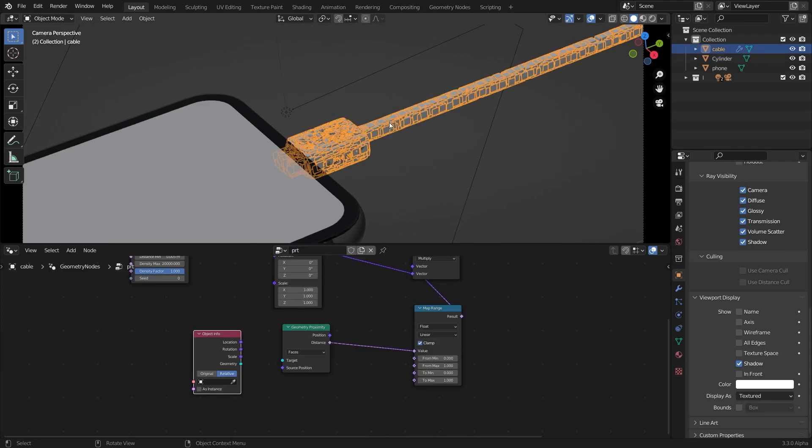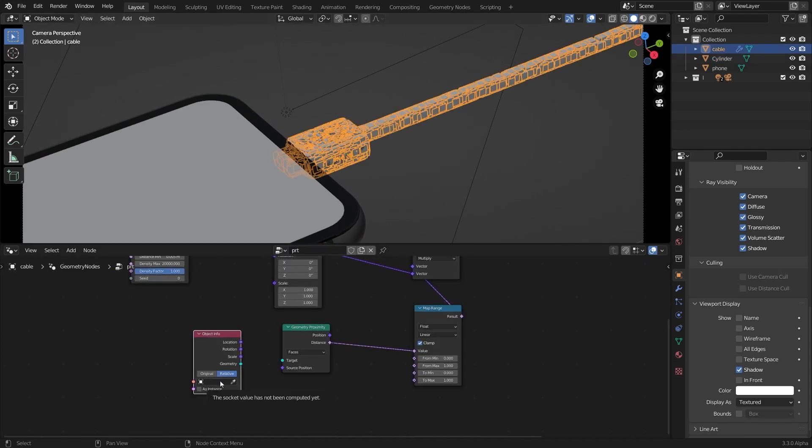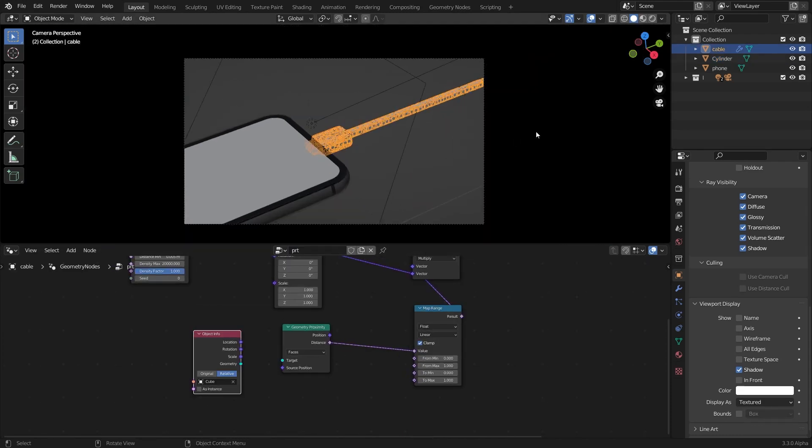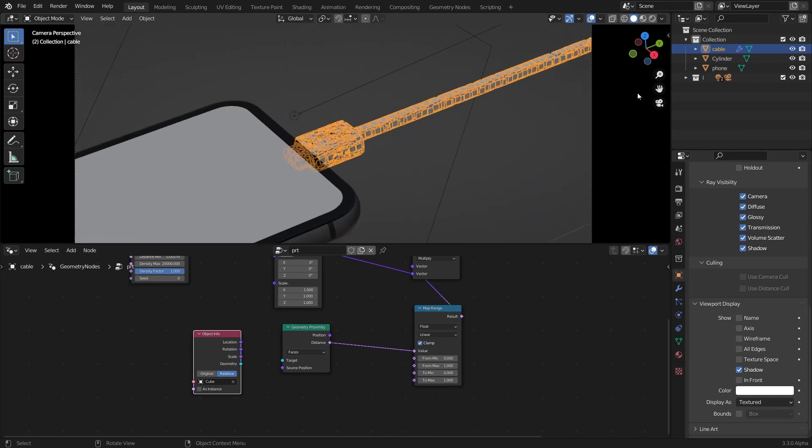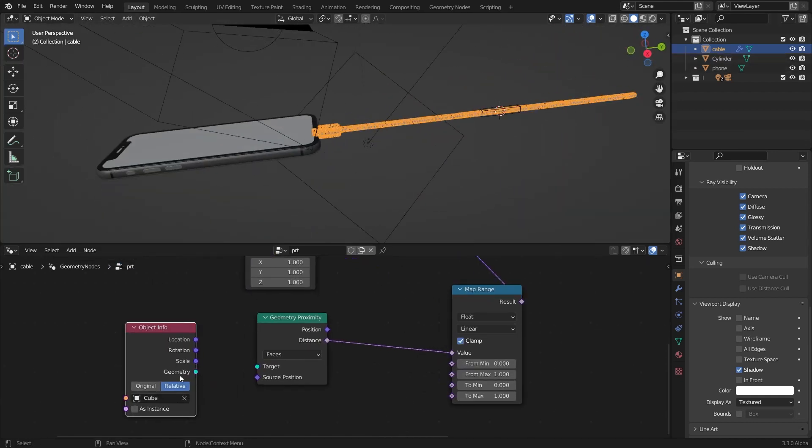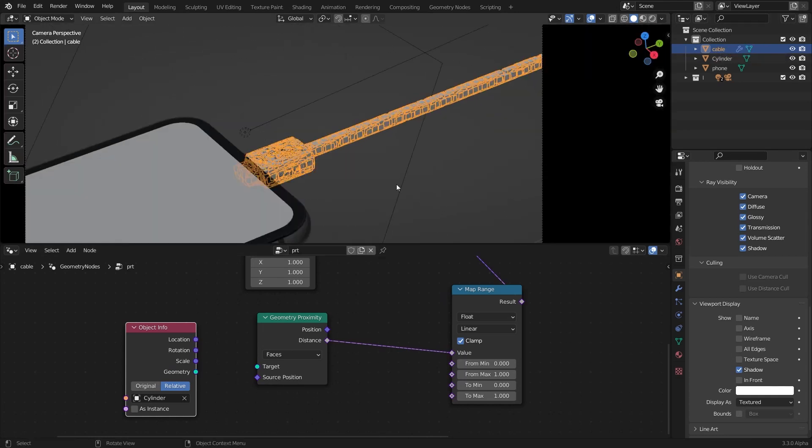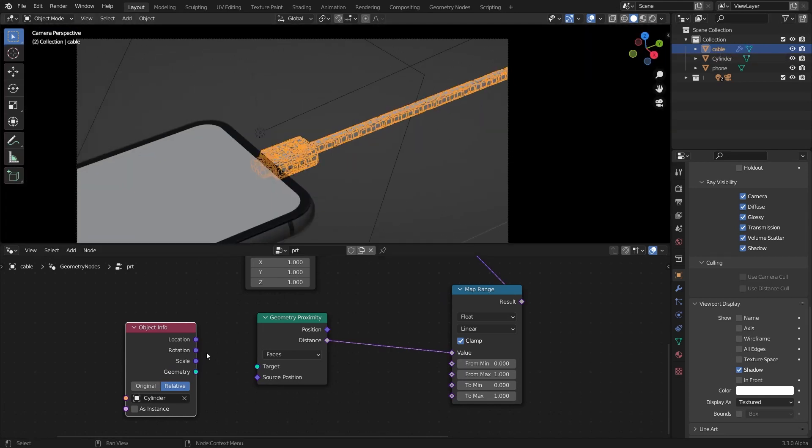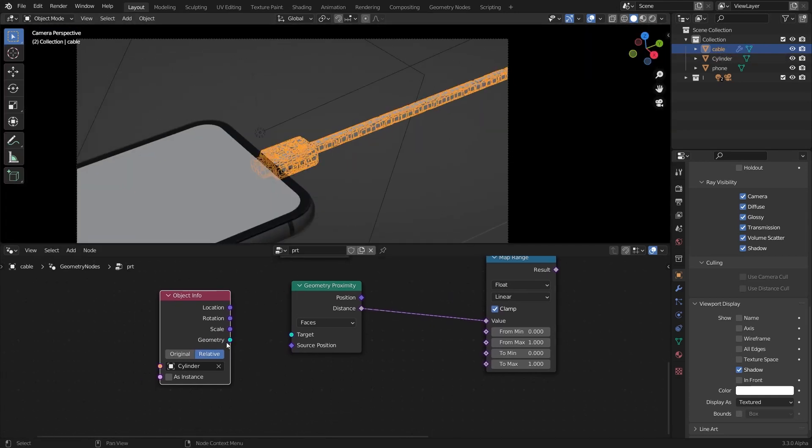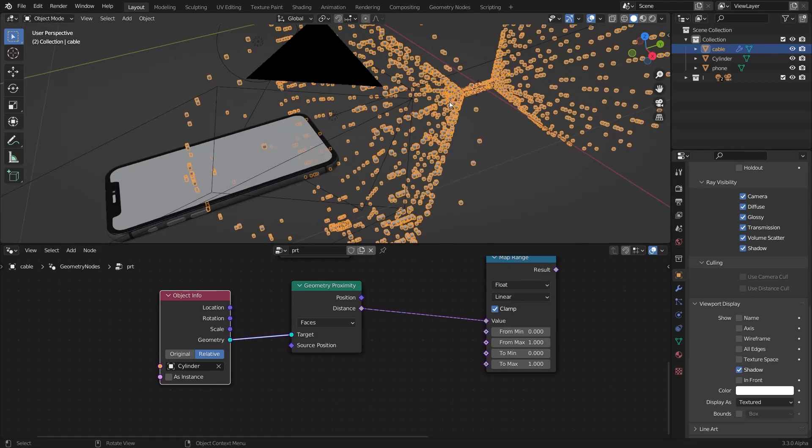I'm going to select my geometry nodes object here and select the cube here. Now I think it's the cylinder so select the cylinder here.